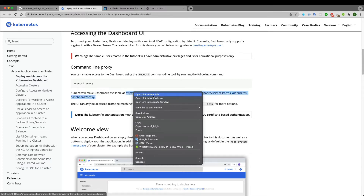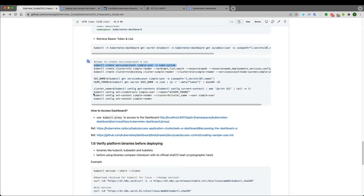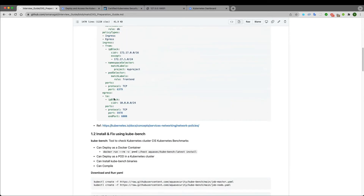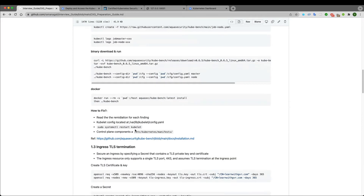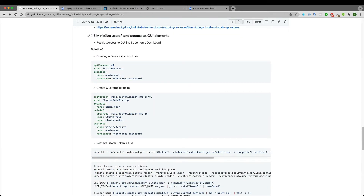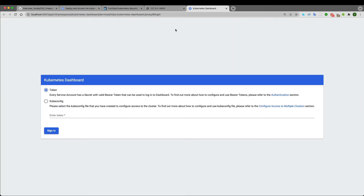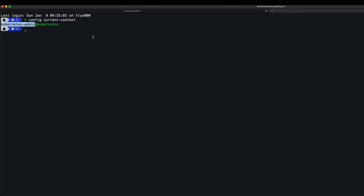Navigating to the dashboard URL — referenced in the documentation under section one, cluster setup — the dashboard is asking for either a token or kubeconfig. I will use the token of my current admin user.